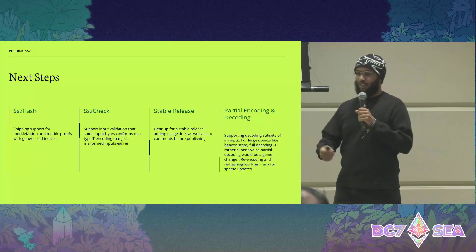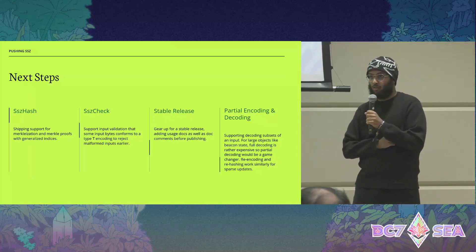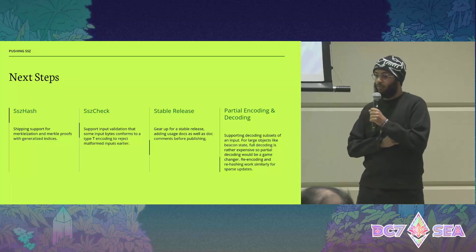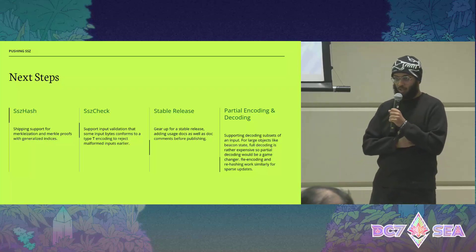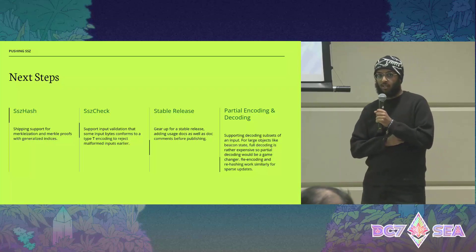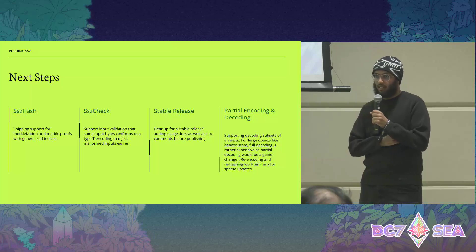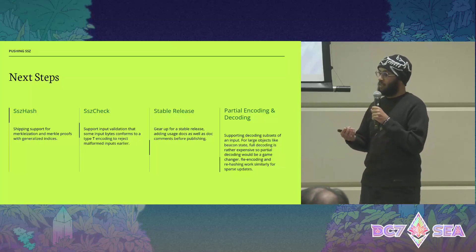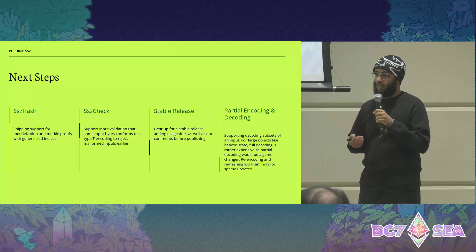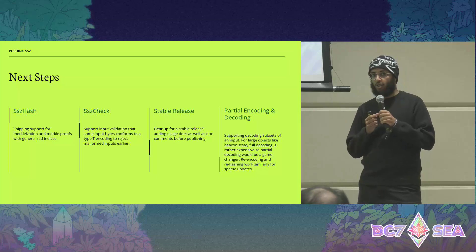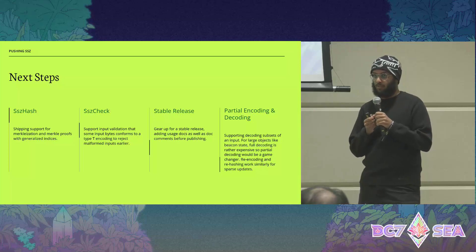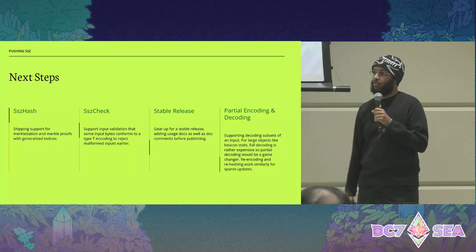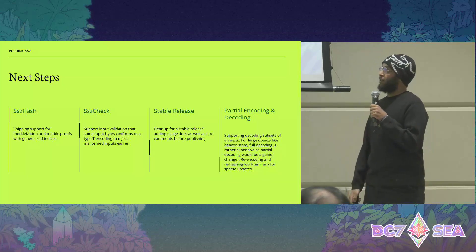As for next steps, I want to ship support for Merkleization and Merkle proofs with generalized indices. This is needed to have a full-fledged SSZ implementation. My focus for this fellowship was on performance of encoding and decoding, so I left this for after the cohort.